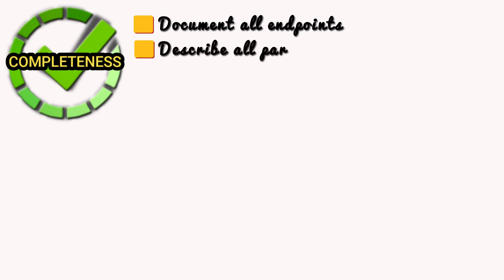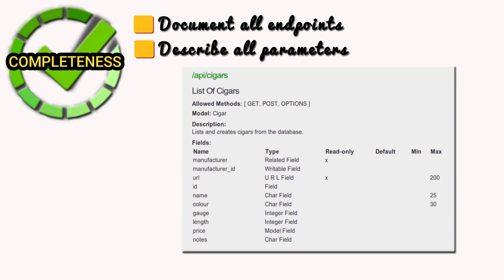Describe all parameters. Specify what data each parameter expects, string, number, boolean, etc., whether it's required or optional, and what happens if invalid data is provided.